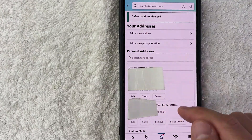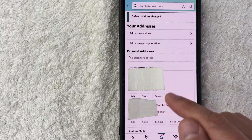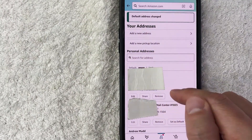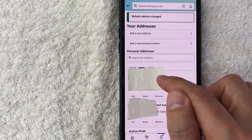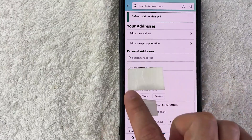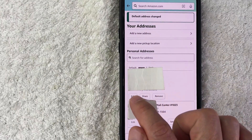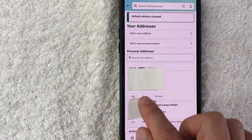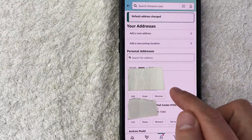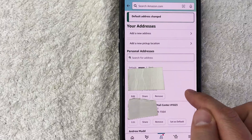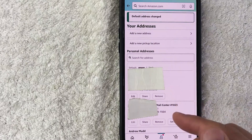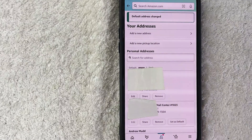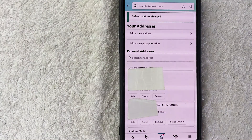Now my address that I set as default has moved up to the top position. This is now the default address for my Amazon account. You'll notice you no longer have that button called Set as Default — because it already is the default.